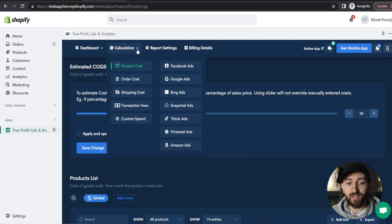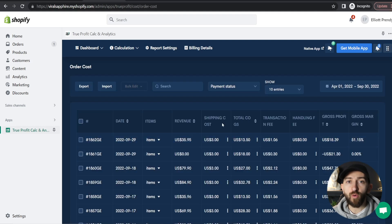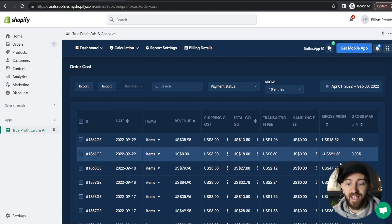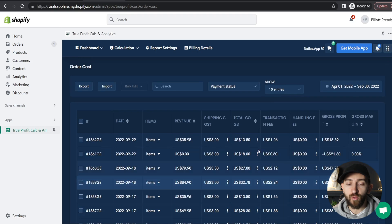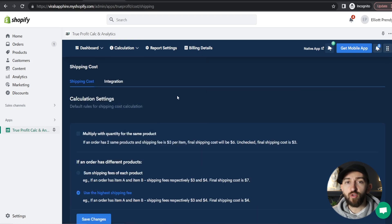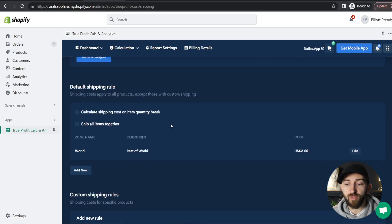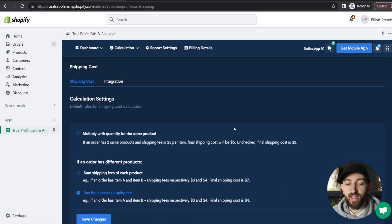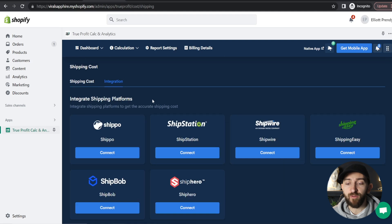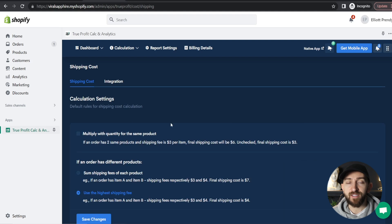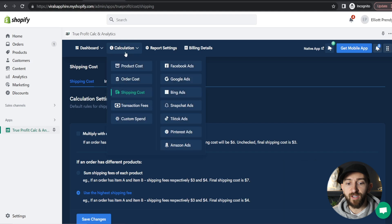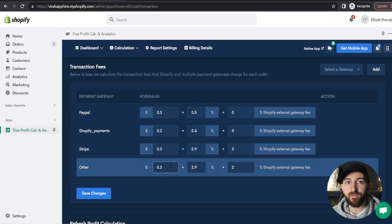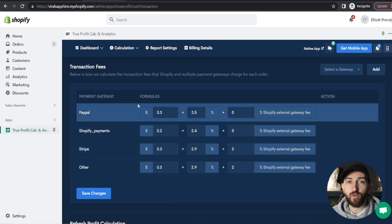If we go back to the top, you can go to Calculation and also click on Order Cost, and you will see all of the orders on your store in a snapshot here as well, so you can see how much profit you're making on each order. You can also go to Calculation and click on Shipping Costs — True Profit will basically pick up your shipping rates from your Shopify store. However, you can go and add an extra integration if you are using a different type of shipping, such as ShipStation or Shippo. If we go to Calculation again, you can go to Transaction Fees and change any of these transaction fees at any point. If you stop using one of these payment gateways, you can just go and change it to zero.